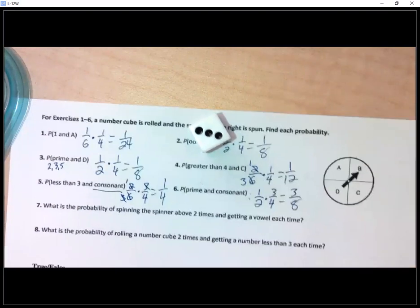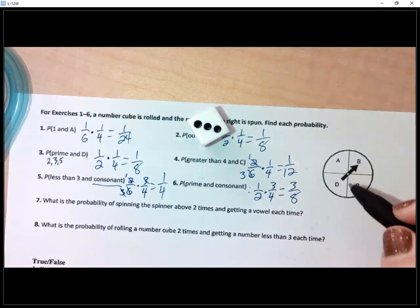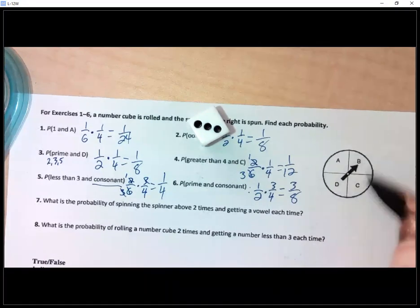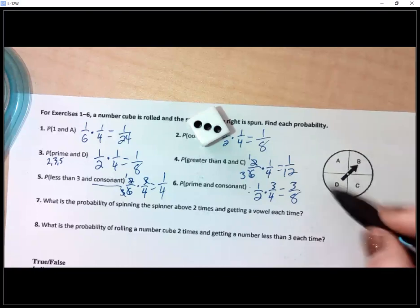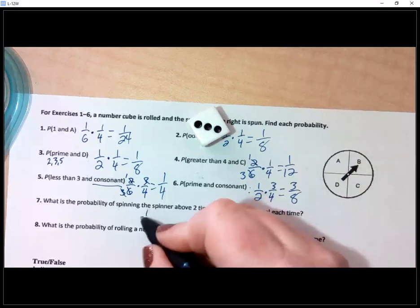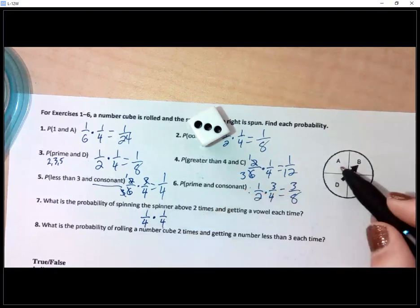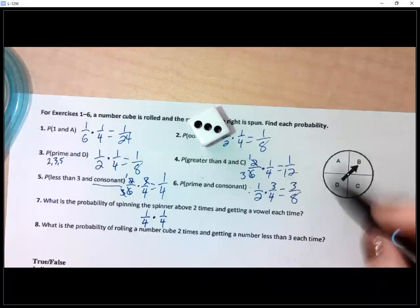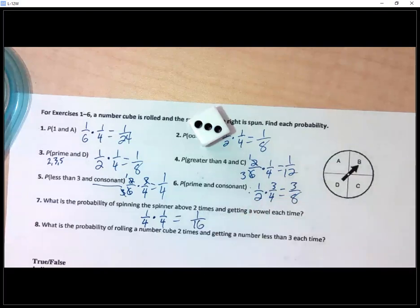Number seven: probability of spinning the spinner two times and getting a vowel each time. The probability of landing on a vowel the first spin is one out of four. The second time it's still one out of four because there's still only one vowel. One out of four times one out of four gives a one out of 16 chance.